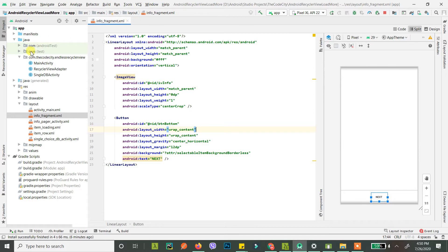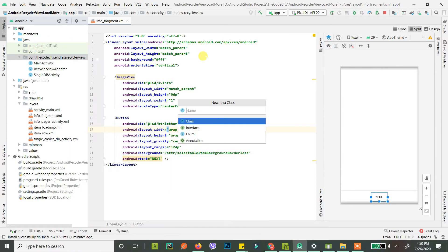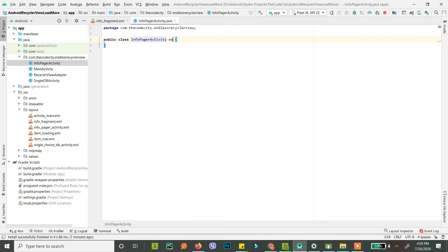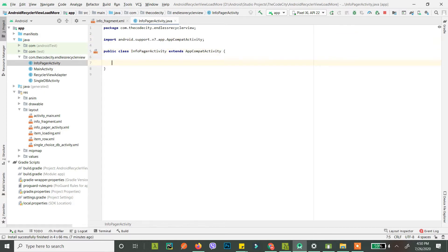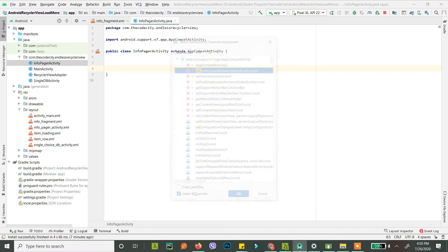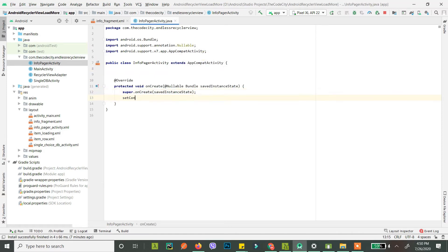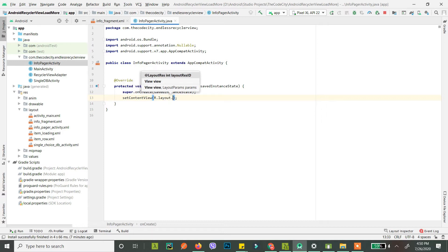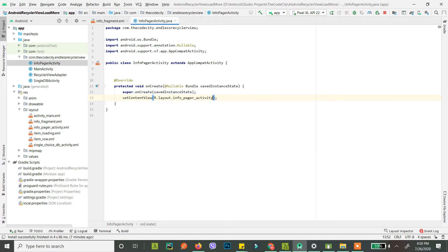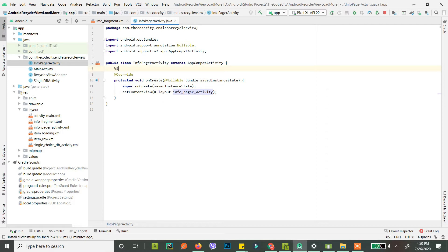Once we have these two layouts ready, let's go to the actual Java code. First I'll create a new activity and call it InfoPagerActivity, which extends AppCompatActivity. In onCreate, set the content view to our InfoPager activity layout. Now we'll add a reference to our ViewPager.